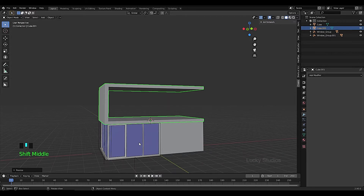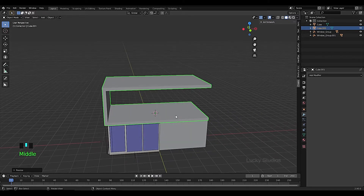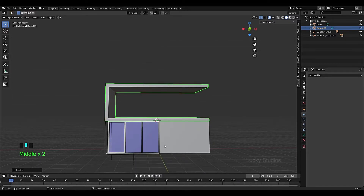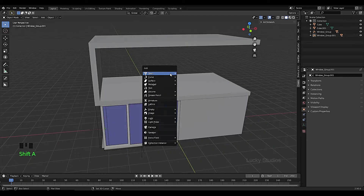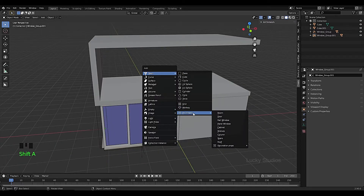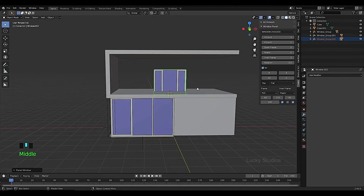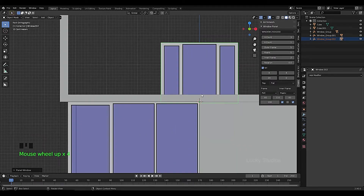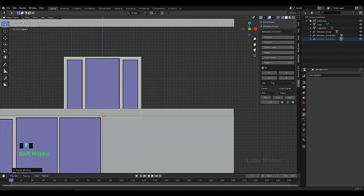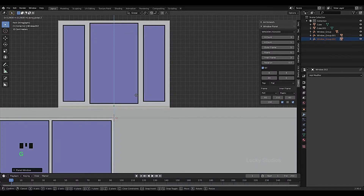Now we will create panels. Press Shift+A then Mesh to add a new mesh. Position it using G.